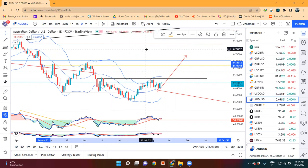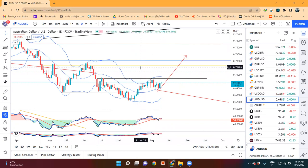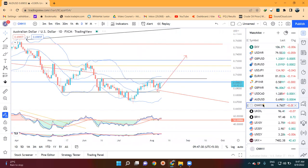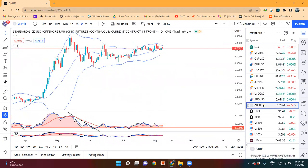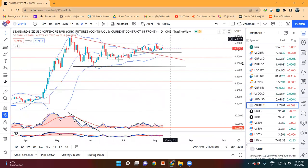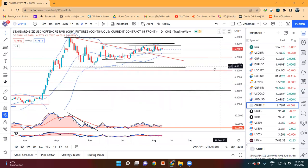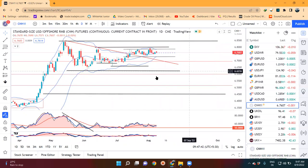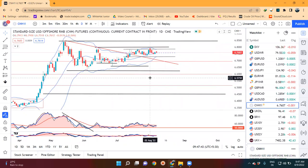If it goes up to the top of the center band, our immediate resistance will come at 0.7230 to 0.7250 — that will be the next resistance area. If we look at Dollar-CNY, the Dollar-CNY is so consolidated, intervening the price.